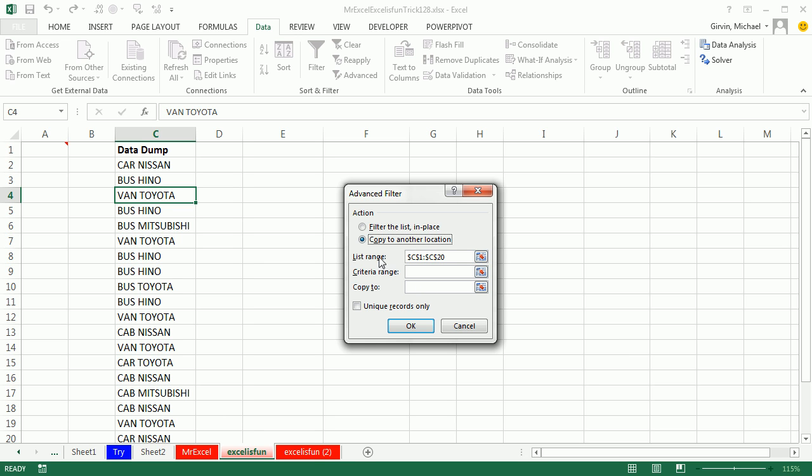One important thing about this list range is if you're extracting a unique list, you better have a field name at the table. If you don't have a field name, you'll get exactly one duplicate because it'll think the first item is the field name. Criteria range, we don't have any criteria, but you could have it. I'm going to say unique records only. That's going to be our only criteria.